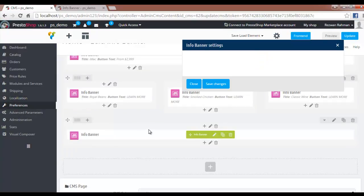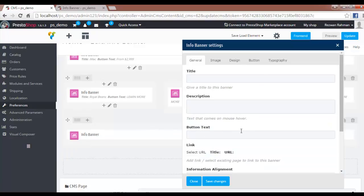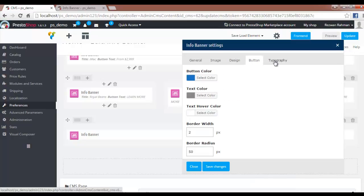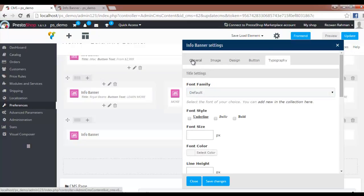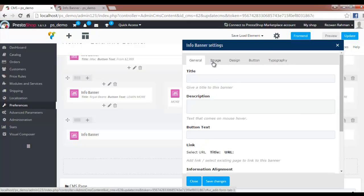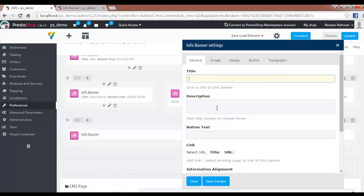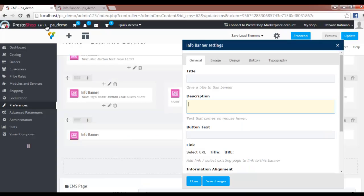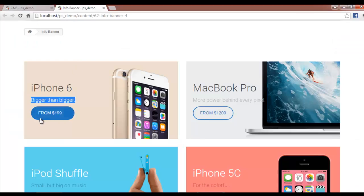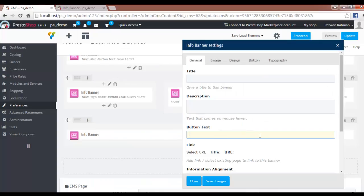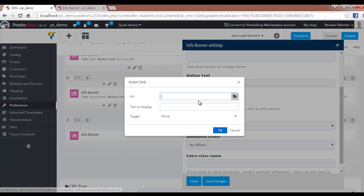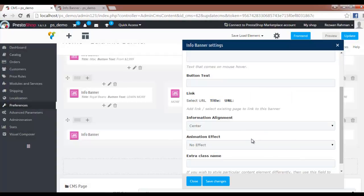We'll go a little slow on the properties as it has a large number of options. We have General, Image, Design, Button, and Typography tabs. Let's start with General. We have a title and description, then the button text that you would like to see on the button, the link for the button, and information alignment where all these fields can be aligned to center, left, or right.